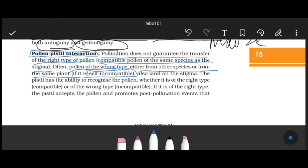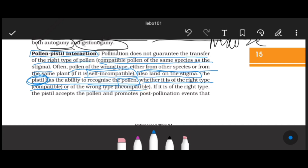Often pollen of the wrong type - from another species or the same plant in case of self-incompatibility - can also land on the stigma. The pistil has the ability to recognize the pollen; it can determine which pollen grain is compatible and which is not. If the pollen is the wrong type, it is incompatible.